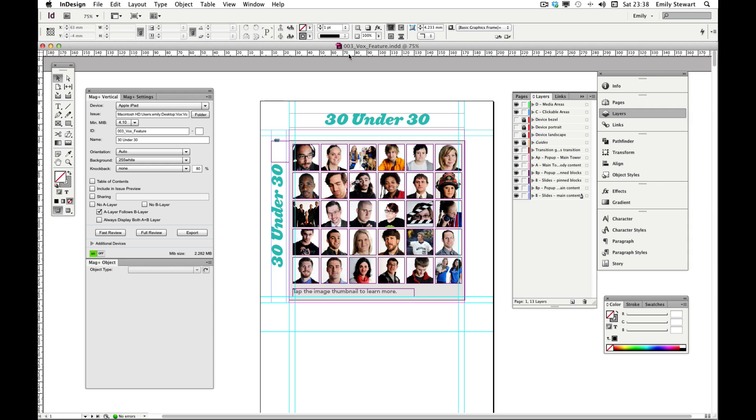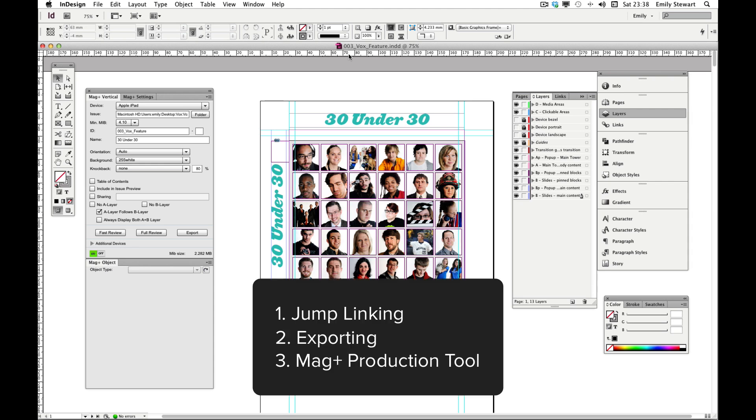In the fourth part of the tutorial, we'll be covering jump linking, exporting our verticals, and using the Magplus production tool.